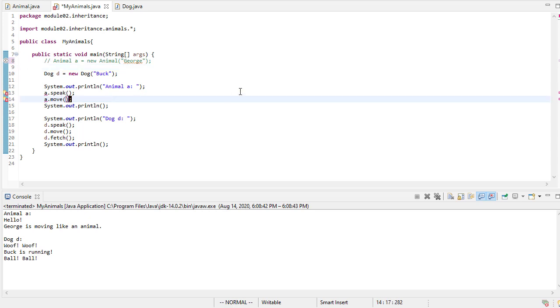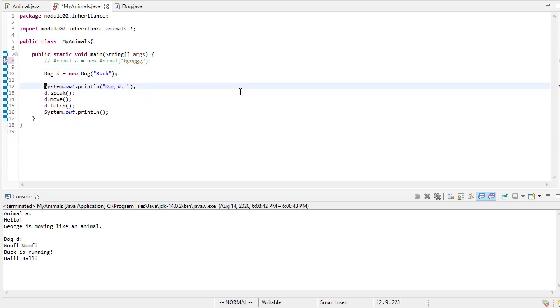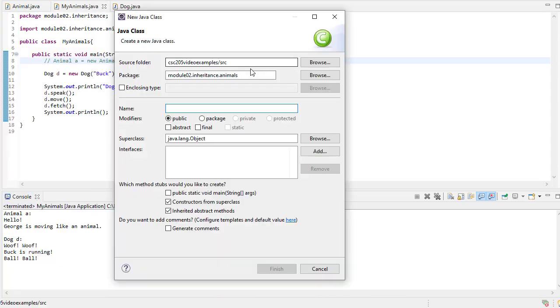So that's essentially what we've done there. And of course, now we can't do any of this code as well. Okay, so now let's add a cat class.